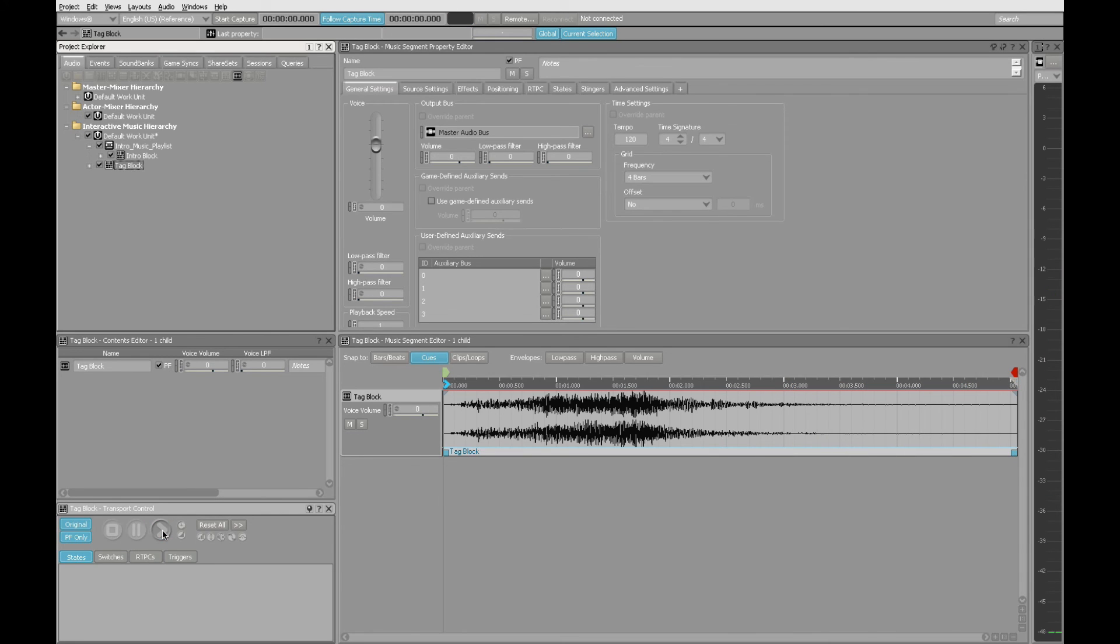That's the tag. Again, it could exist on its own as a music segment. But in the interest of flexibility and ease of updates and editing, we'll put this inside a playlist container just like we did for the intro.